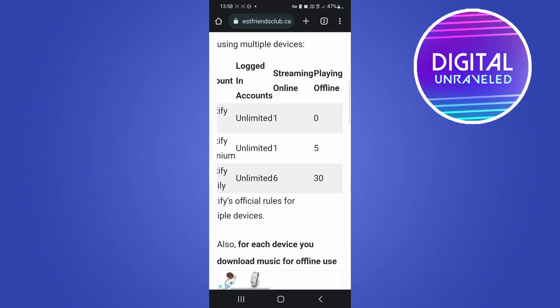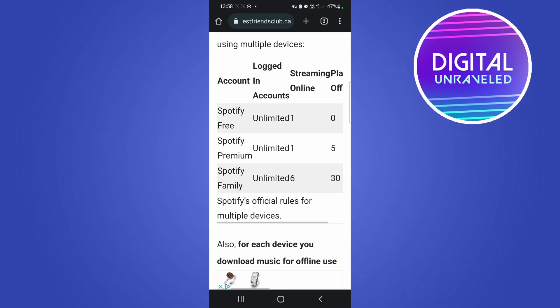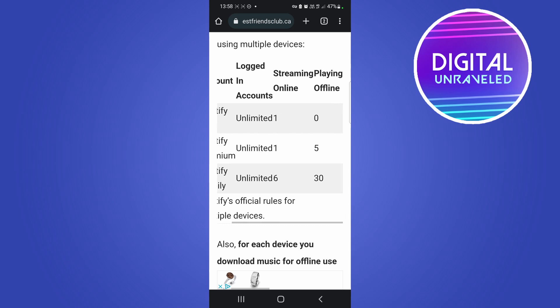The Spotify family plan can also have unlimited accounts logged in and be streaming up to 30 accounts or 30 devices playing offline music.